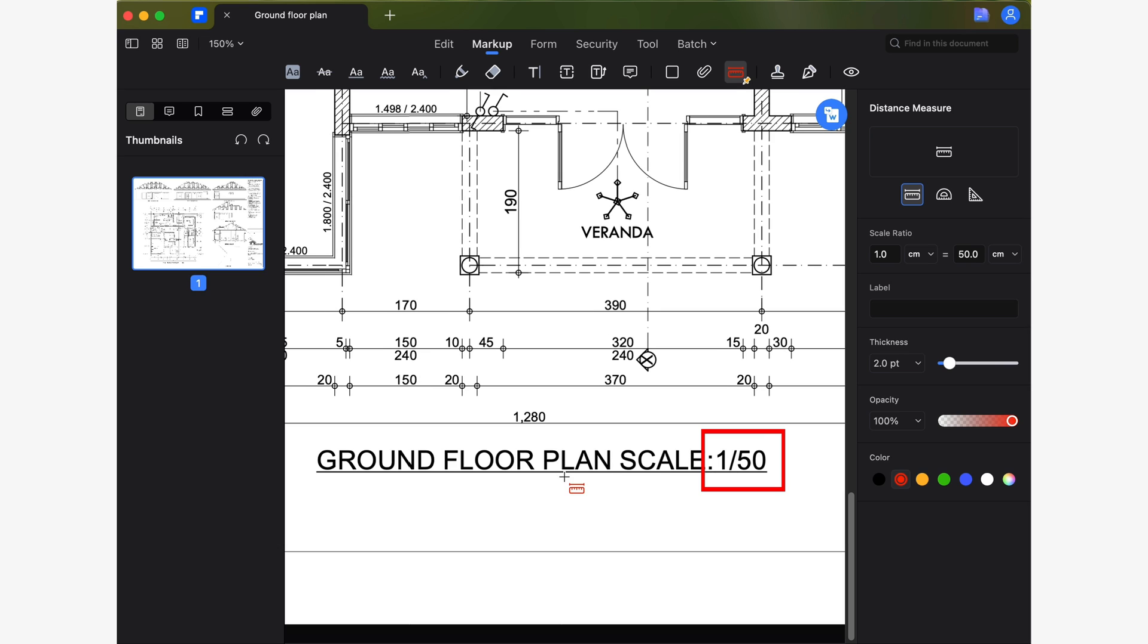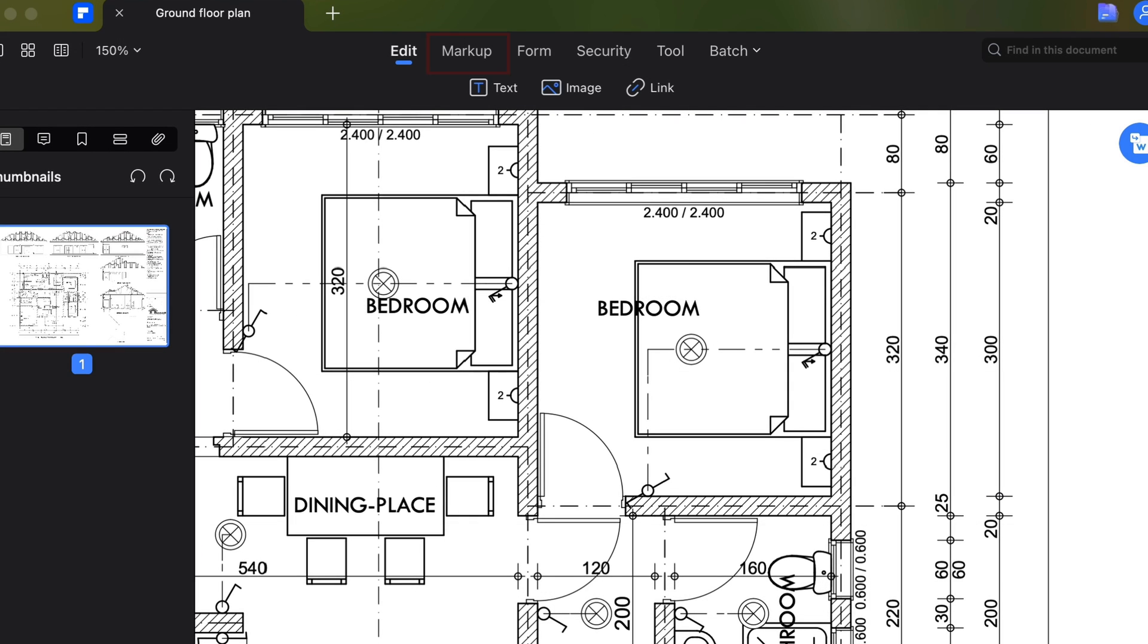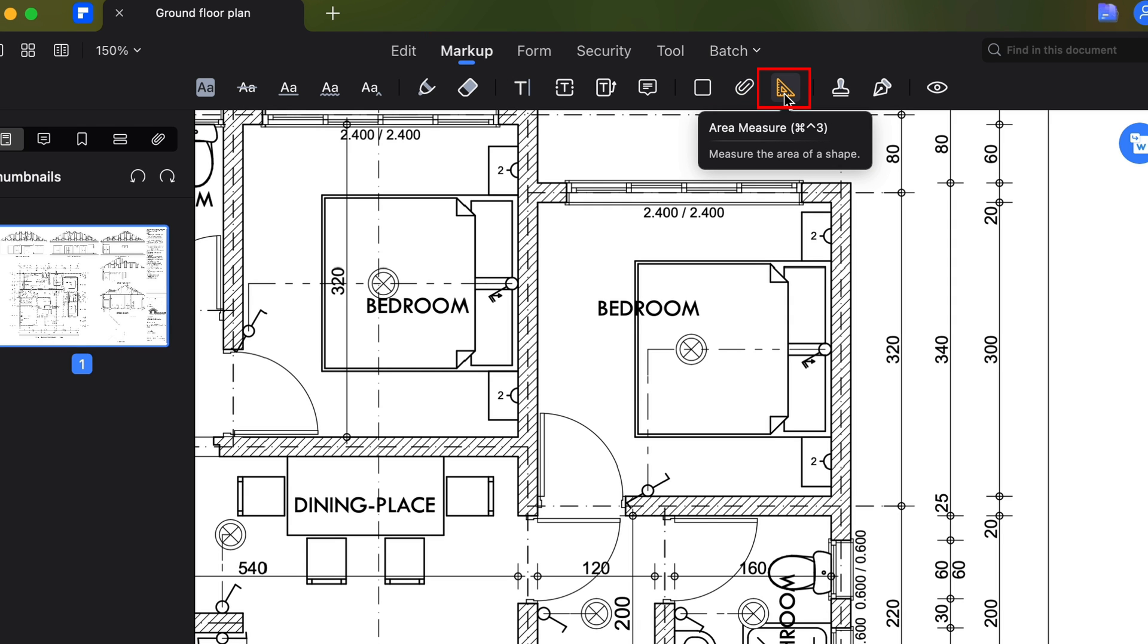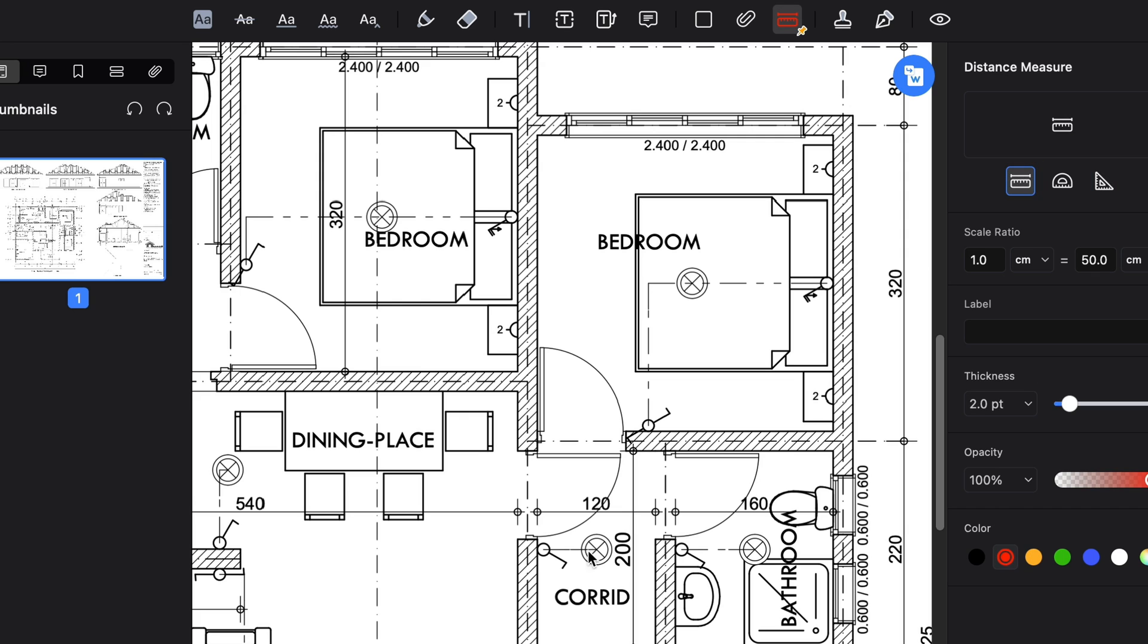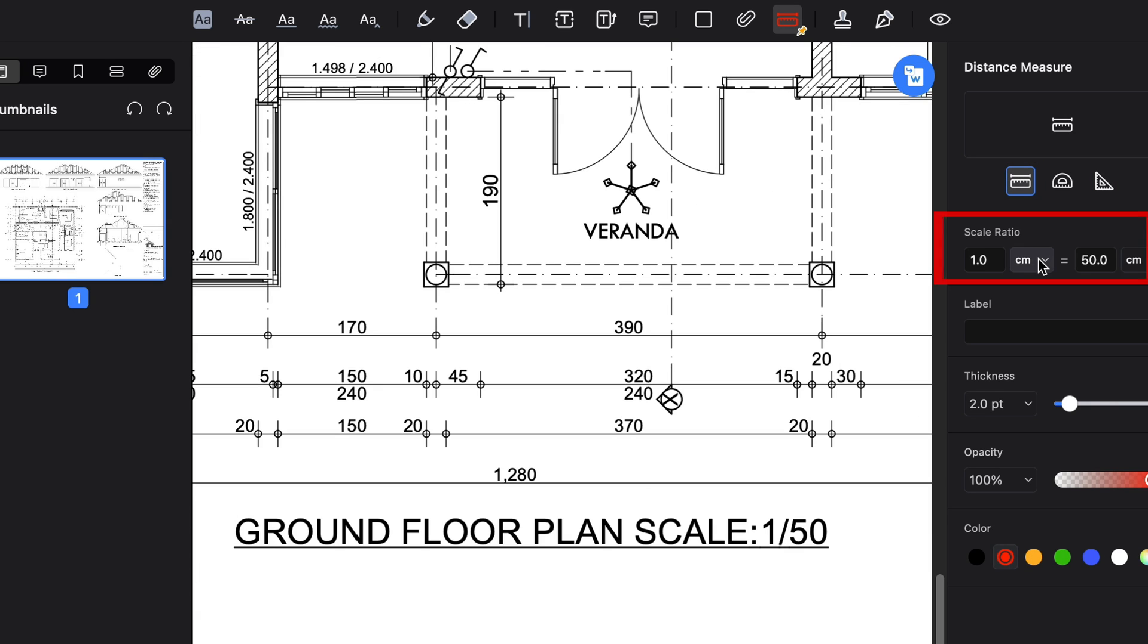Now that you know how the PDFelement measurement tools work, let me give you a quick demonstration in order to show you how to use each of the measuring tools in real time, so you can see how easy to use and effective these tools really are. For example, I will use a floor plan. The first thing I will do is consult the scale of the plan. In this case, it is 1 over 50. Now, in the markup section, I'm going to select the measurement option to display the right-hand panel. Select the distance measurement tool and set the scale of the plane using the scale ratio feature.